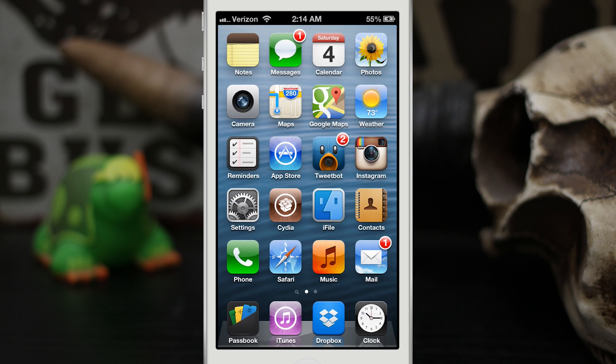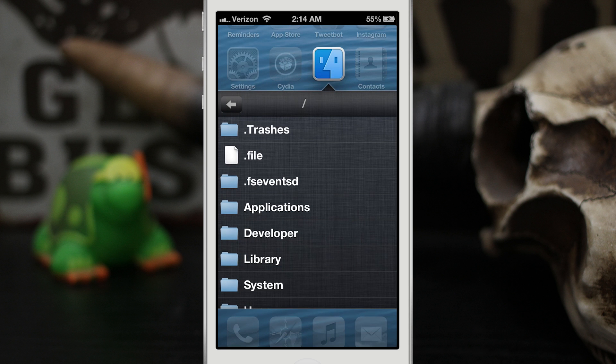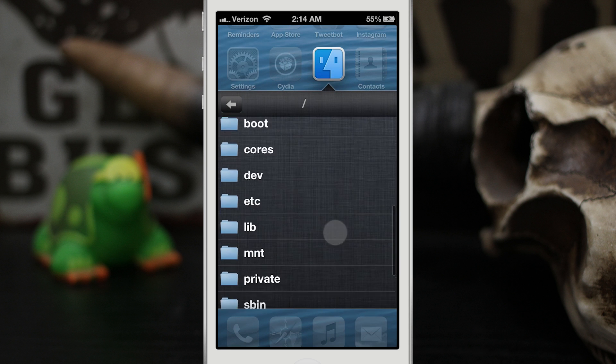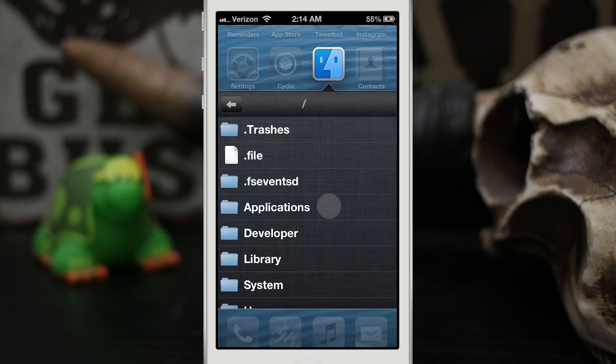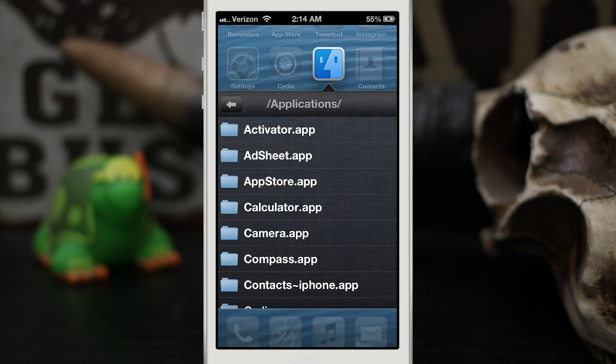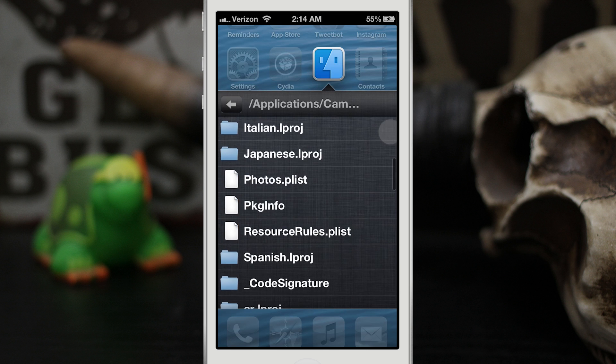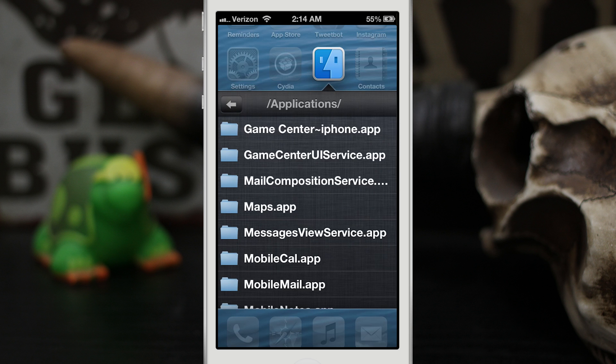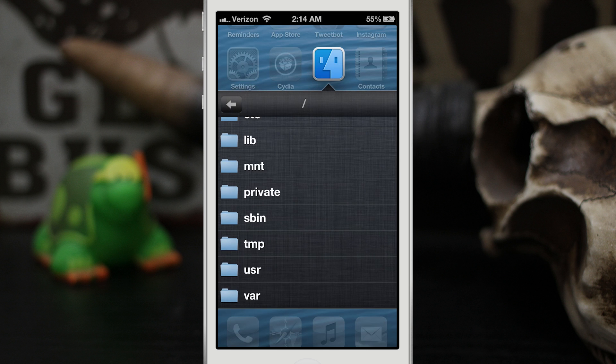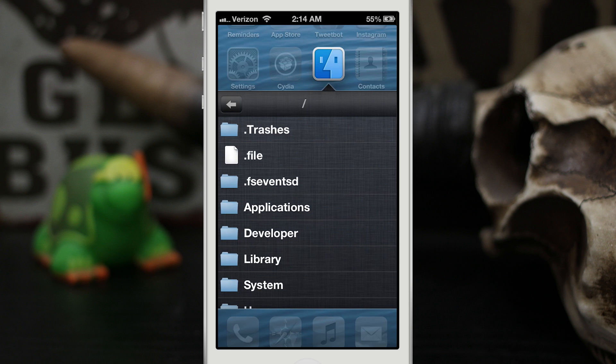This next one is definitely one of my favorites. We have iFile and we can browse our entire root directory of an iOS device right here from the home screen using this little app folder. It's very impressive. I really do like this feature just to be able to quickly find things that you're looking for on your device.